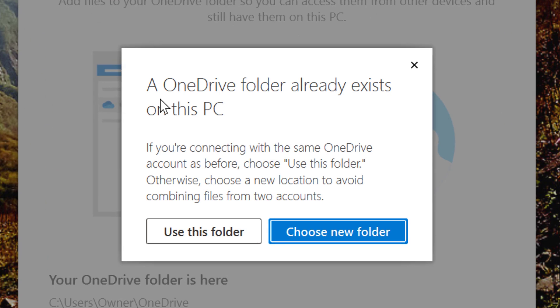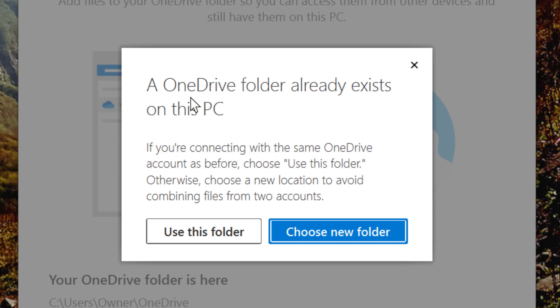So friends, if you use this OneDrive with another account, it has already one folder. So you want to use that folder or you want to use another folder. As your choice, I will select use this folder.